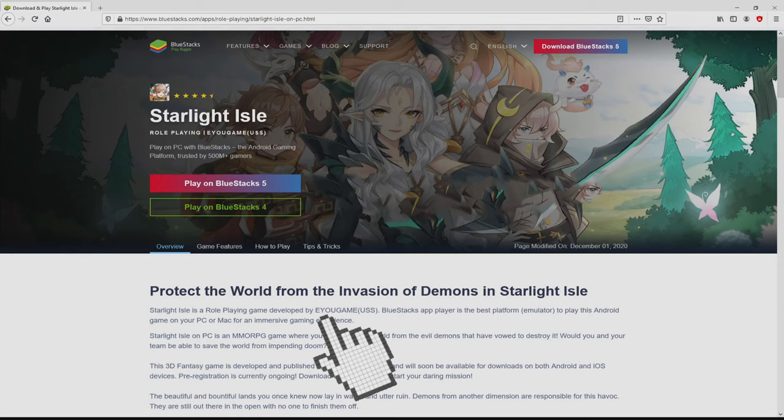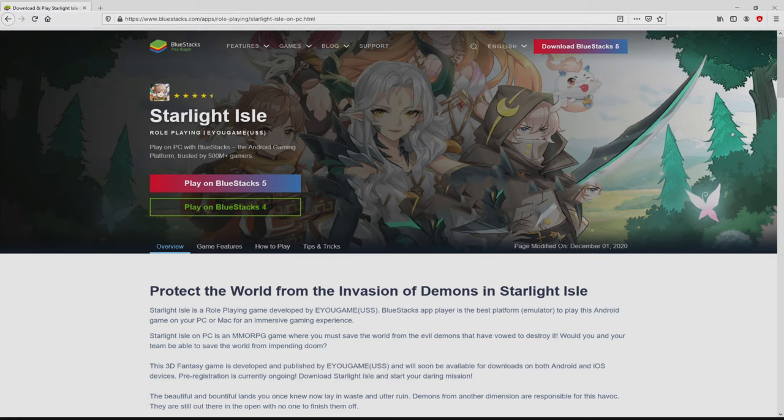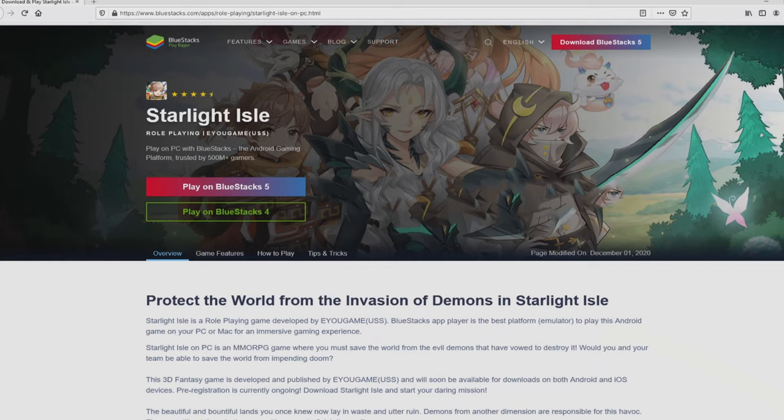After clicking this link, we land here on the BlueStacks website. No panic, it's just the Android emulator that we will load to get access to Starlight Isle on PC. We're ready to proceed to download by clicking the Play on BlueStacks button that I've marked in green. We then click the button and the download starts and ends immediately.